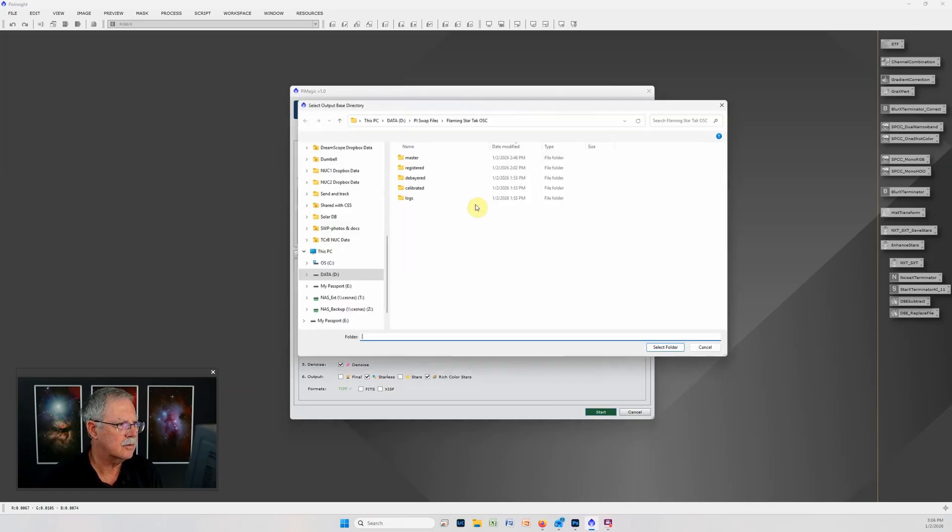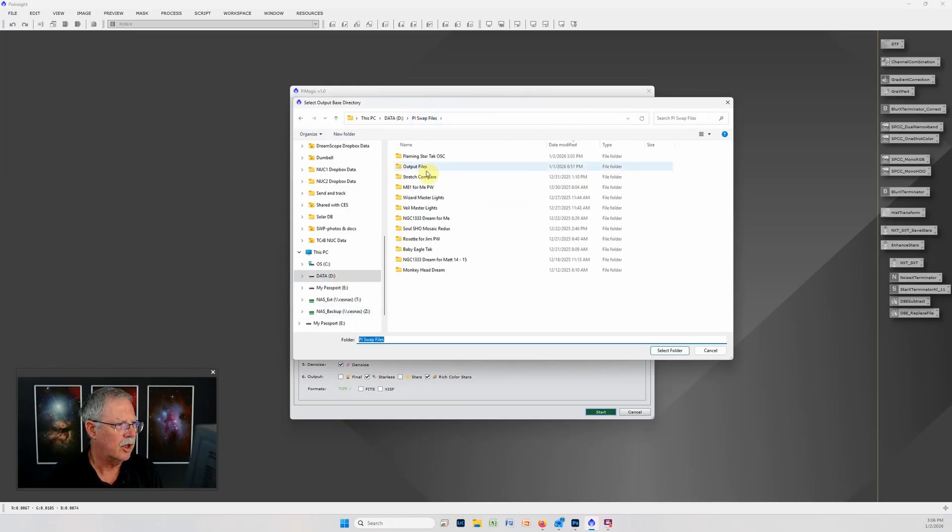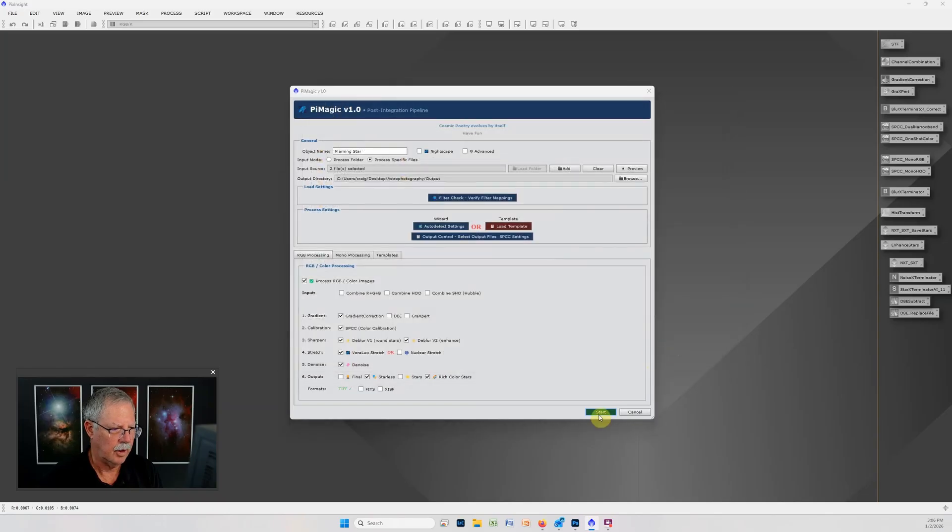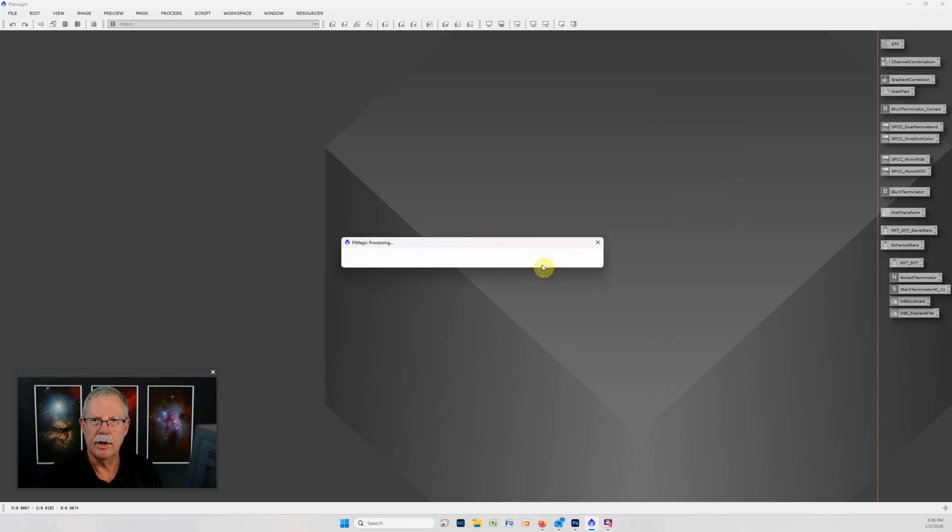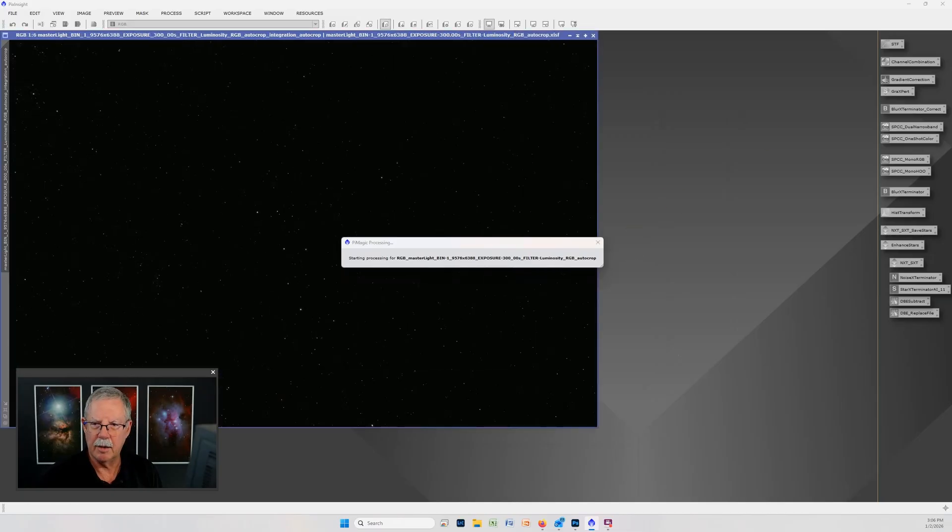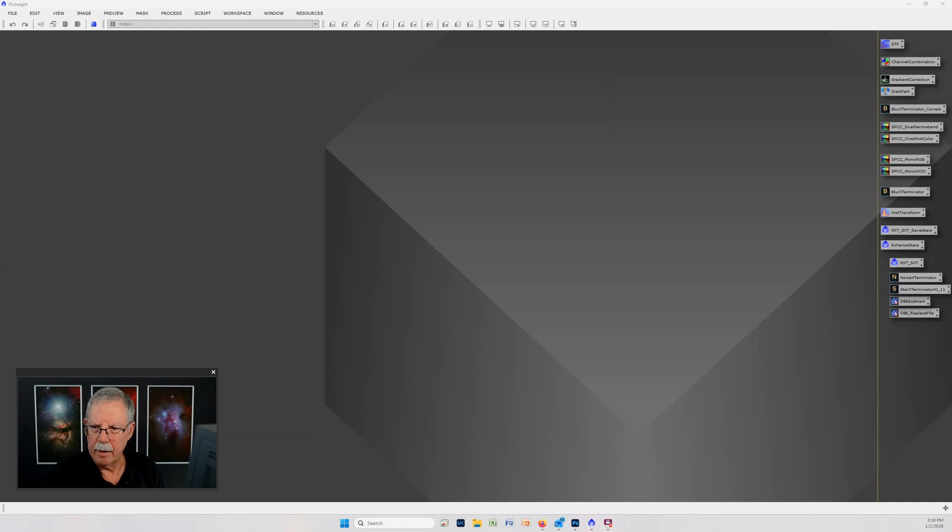I'll put it in this output files and now we're running and this will take a couple minutes to run and we'll check back when it's done.